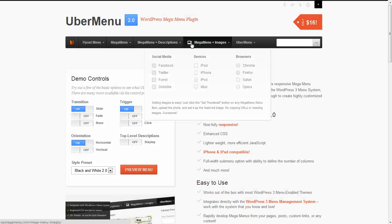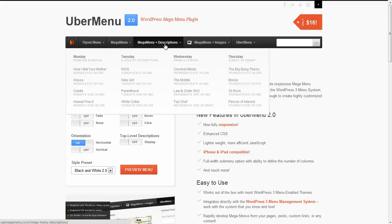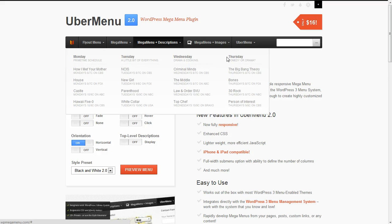So in the sample menu on the demo site, I've just taken Monday, Tuesday, Wednesday, and Thursday as our second level menu items, and then put in some shows and their times for our third level menu items.